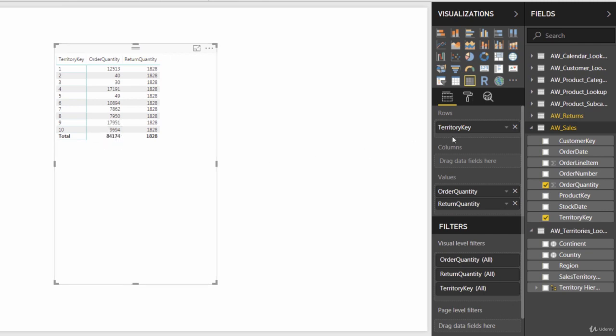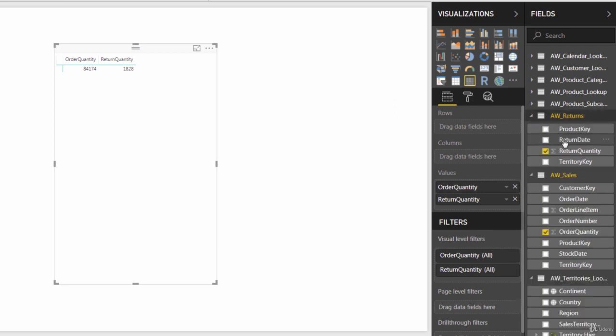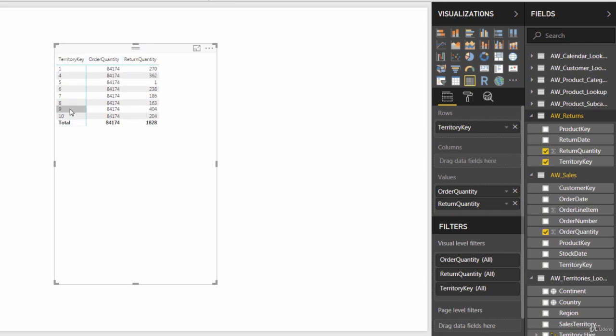We can pull territory key out, drill into our returns table, grab the returns table version of the territory key. And there you see that order quantities are now duplicated, return quantities are correct, and those two territories that did not register returns don't even show up here in the matrix, because they were filtered out from the start. So hopefully this demo starts to give you a sense of why filter flow is so important to understand.